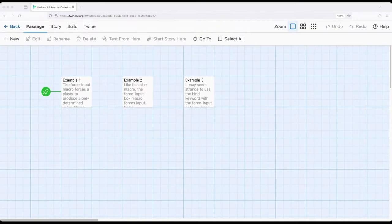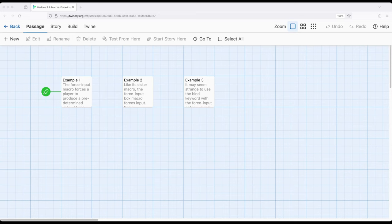Welcome to a tutorial video on Twine. In this video I'm going to talk about the ForceInput and ForceInputBox macros within Harlow.